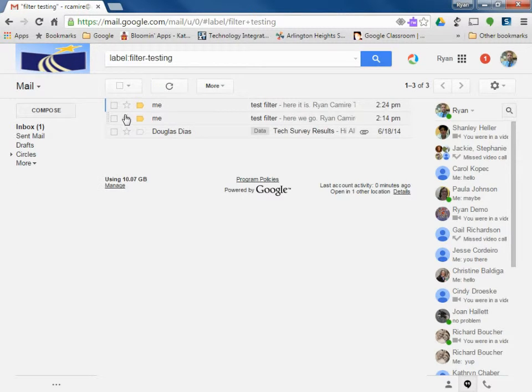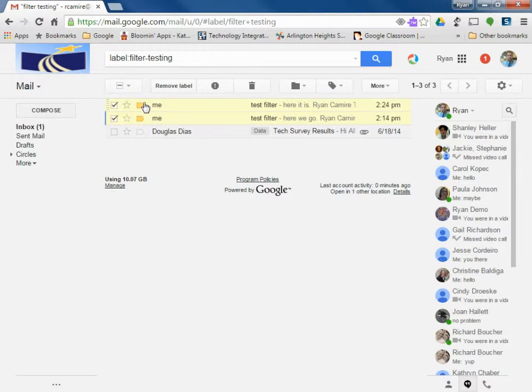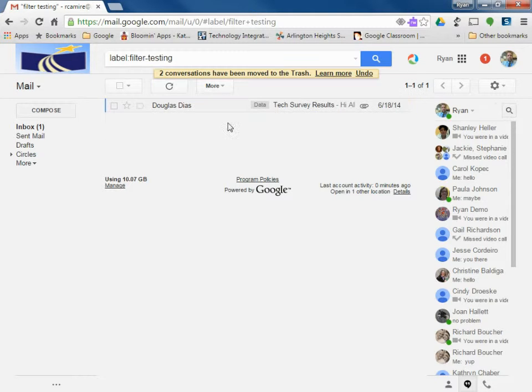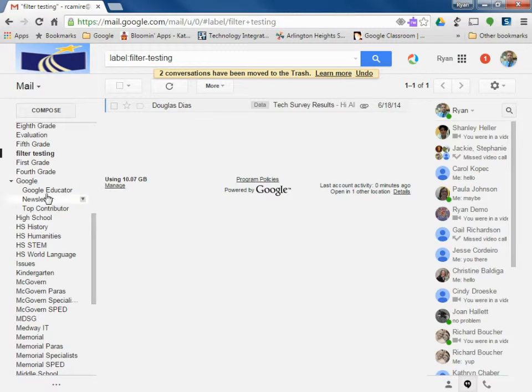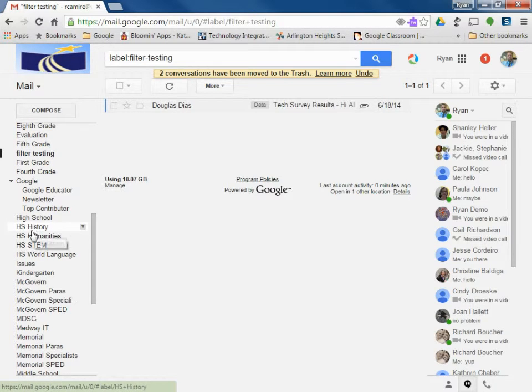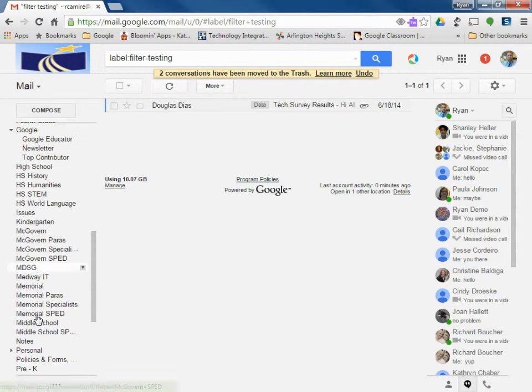So skip my inbox, went right to these folders. I can delete those and that's that. So you can see all these labels, highschool, HS history, McGovern Paris, McGovern Sped, these are all labels that were created automatically through the filter.